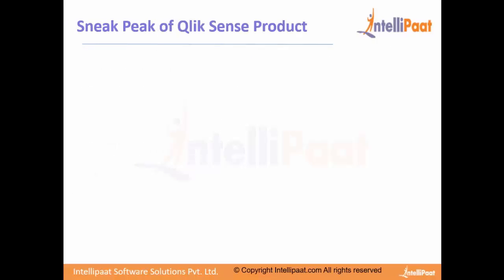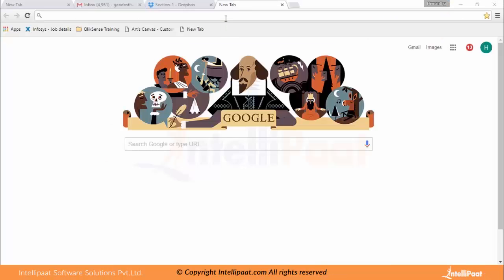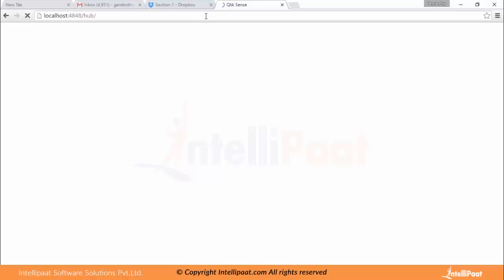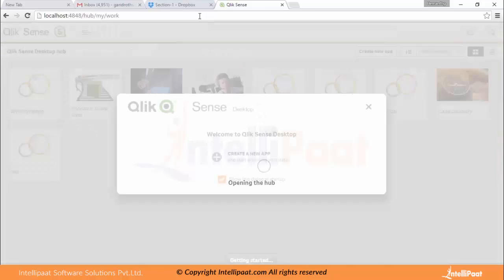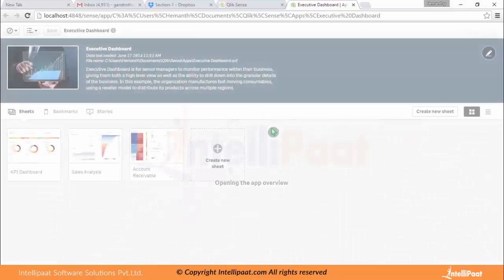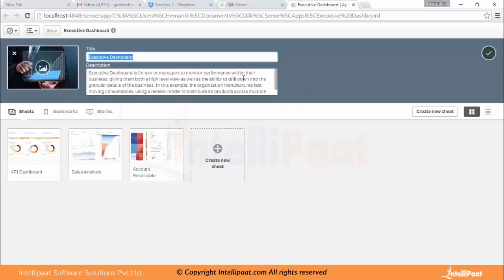Let's look at the next slide — a sneak peek of the Clicksense product. Let's go into Clicksense and see what capabilities it has. I'm going to the hub in the browser. Closing this dialog box, let's choose a dashboard — I'm choosing the Executive Dashboard. You can see the Executive Dashboard with the dashboard image, and you can edit it and write a description.